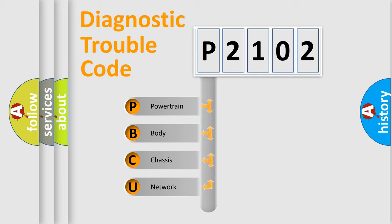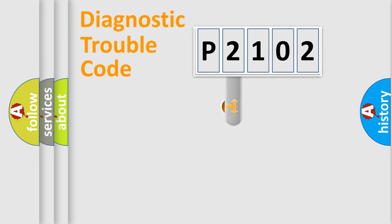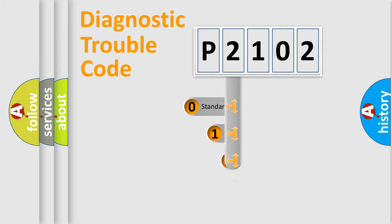We divide the electric system of the automobile into four basic units: Powertrain, Body, Chassis, and Network. This distribution is defined in the first character code.